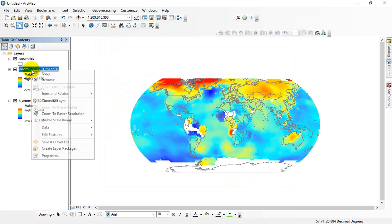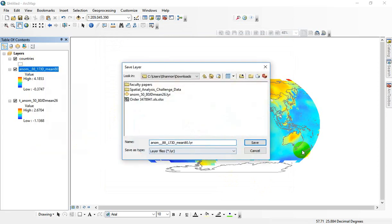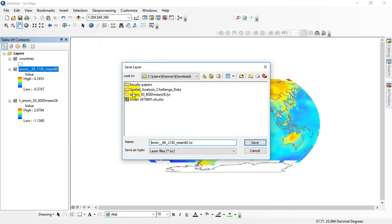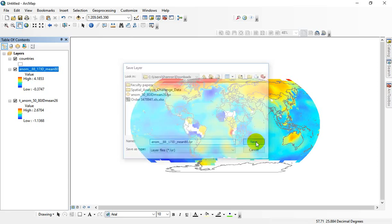So I like to right-click and save as a layer file. That's going to preserve the symbology, even though I haven't done anything yet, and the display projection, all this stuff. Right now you can see that I've got my earlier time period saved as a layer file. I'm going to save this later one.